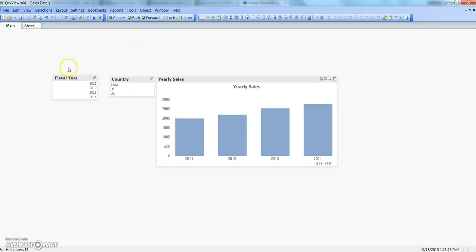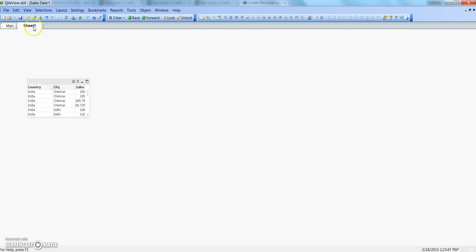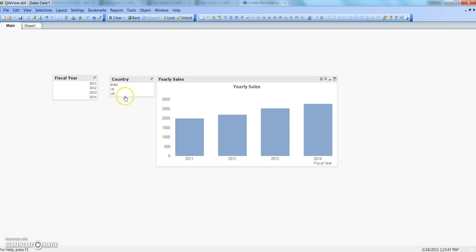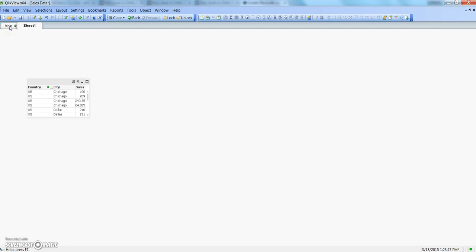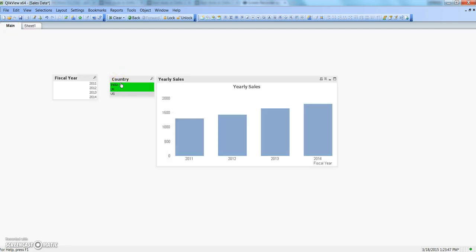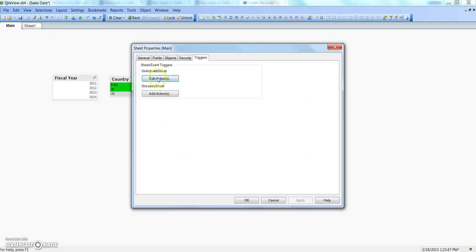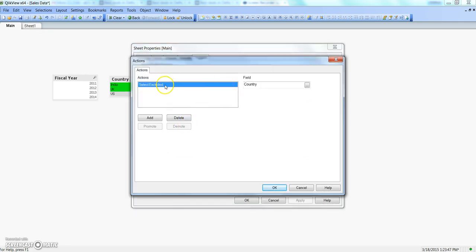Right now, because nothing is being selected, nothing is excluded. But if I go to sheet 1 and come back to main after selecting US, you will see that India and UK are selected because they were excluded when I selected US earlier. That's the behavior of Select Excluded — simple and basic but important to know.